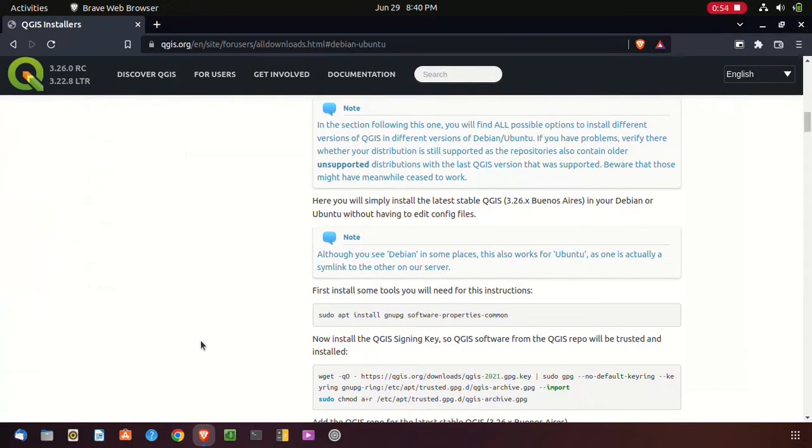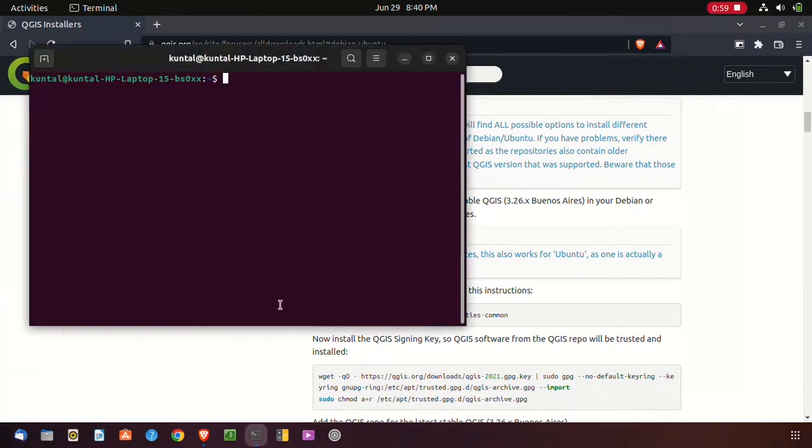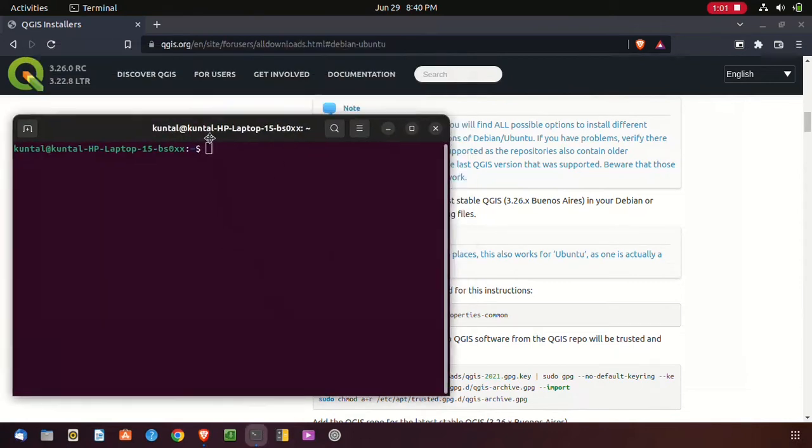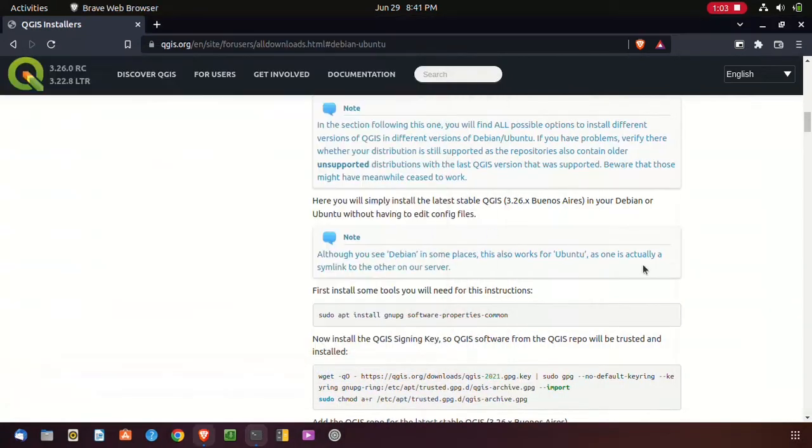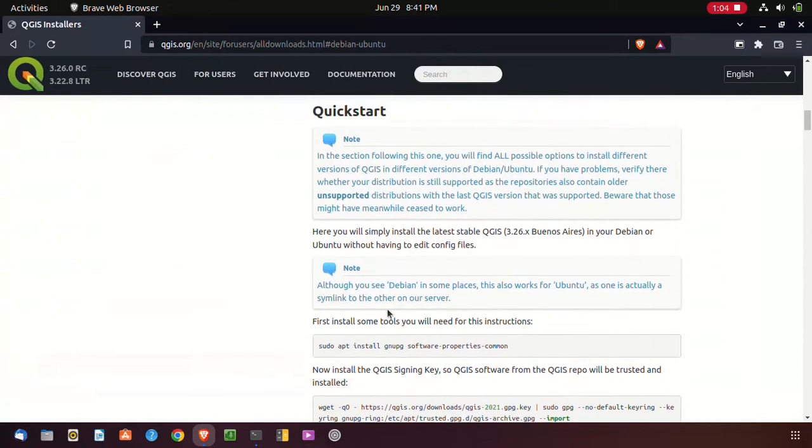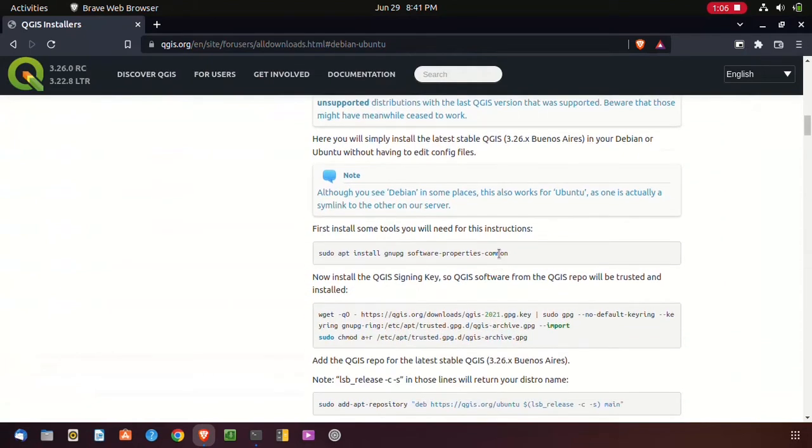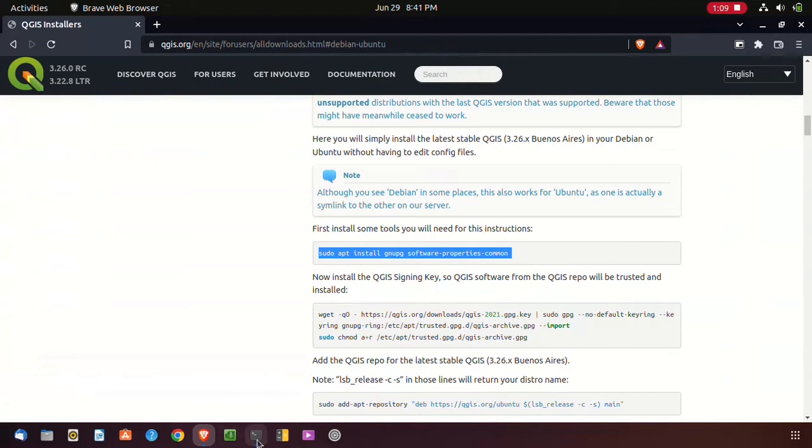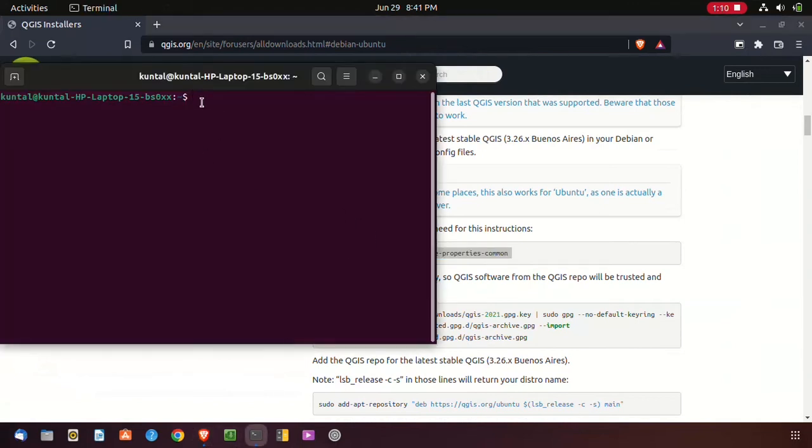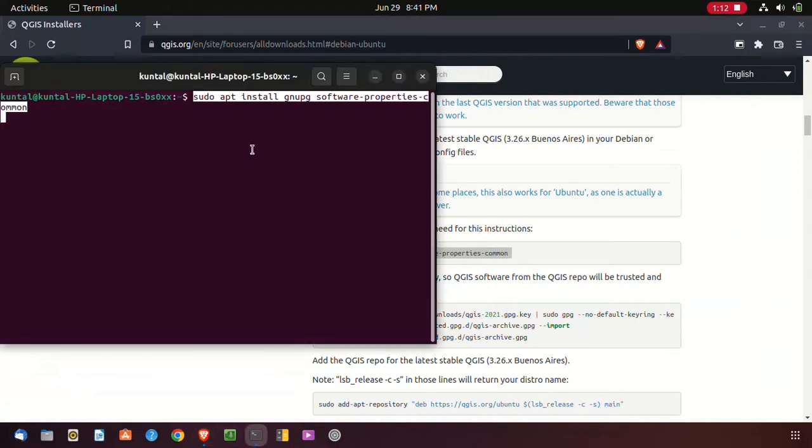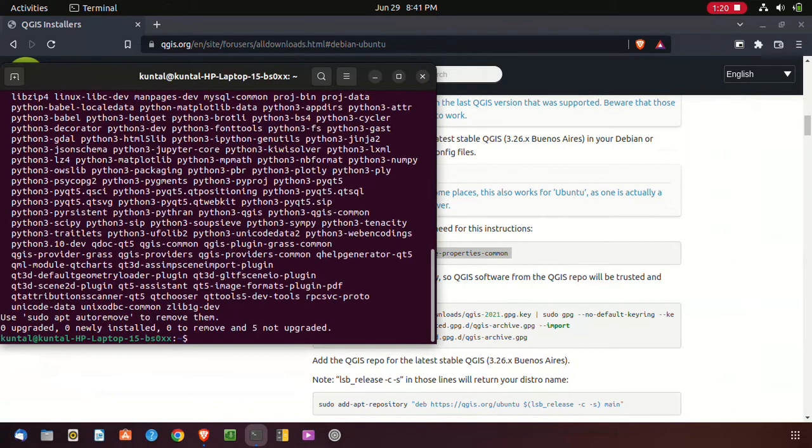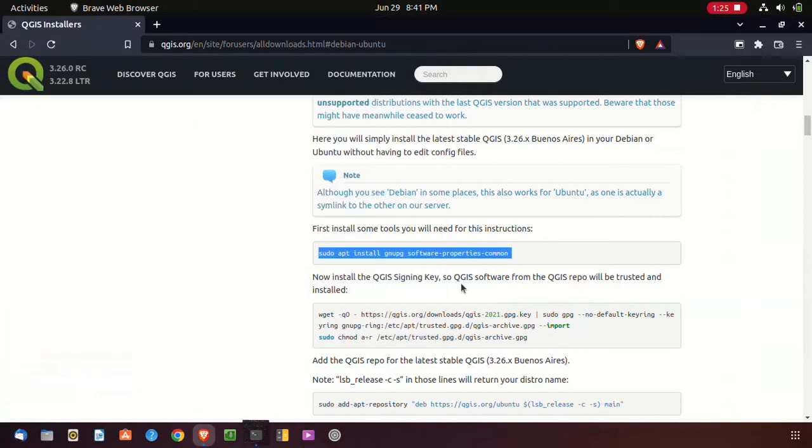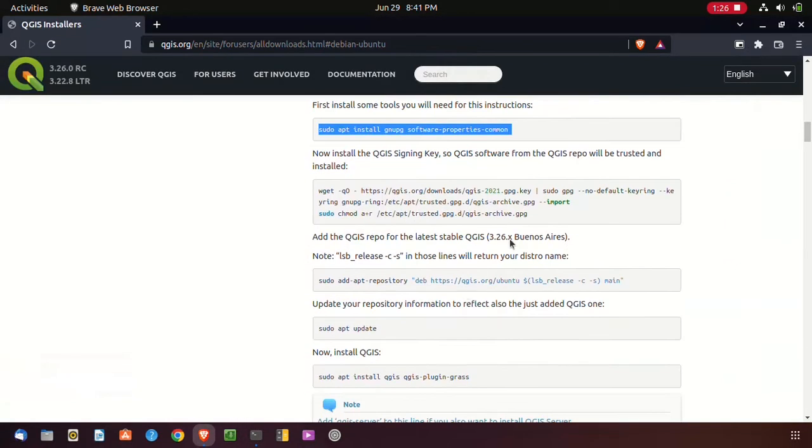Open terminal. First you have to open the terminal, then just copy the first code and paste it in terminal and hit enter. Put your system password and hit enter.